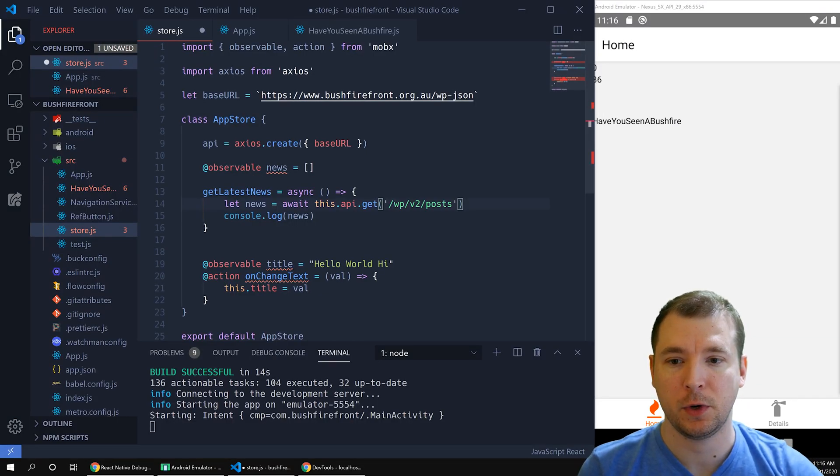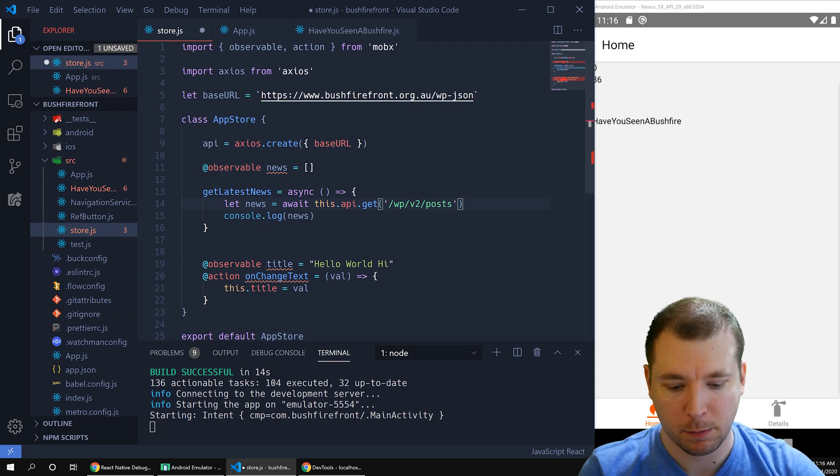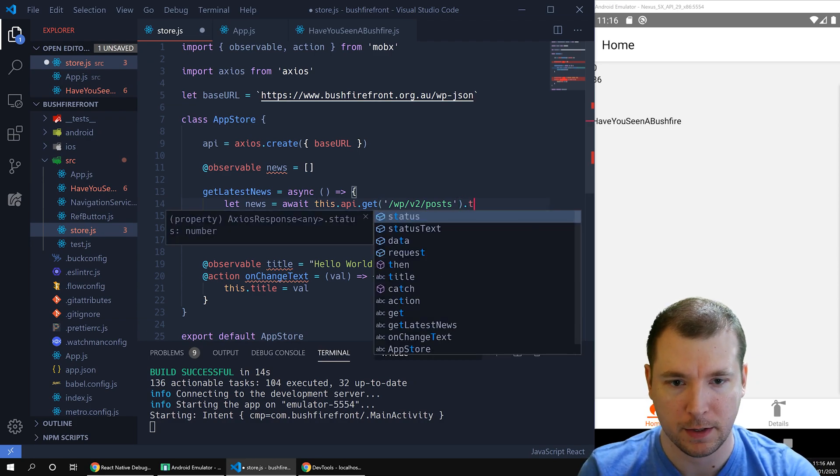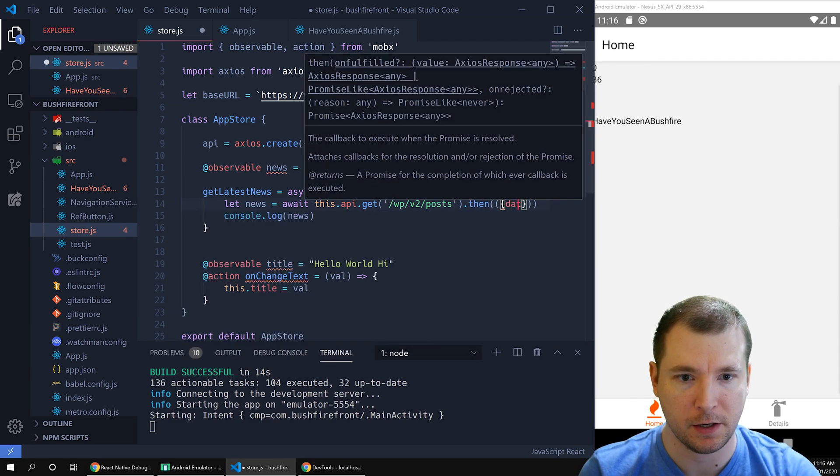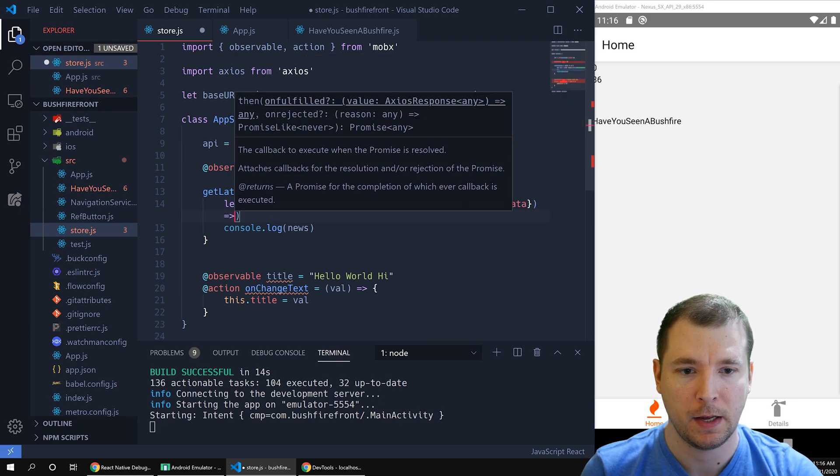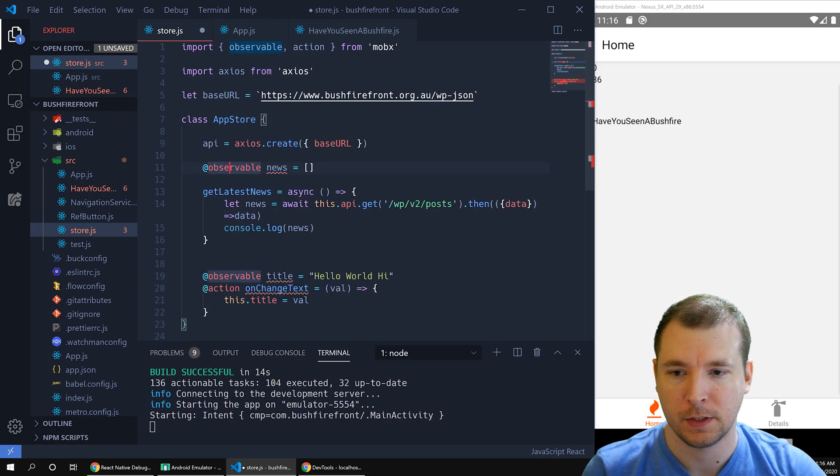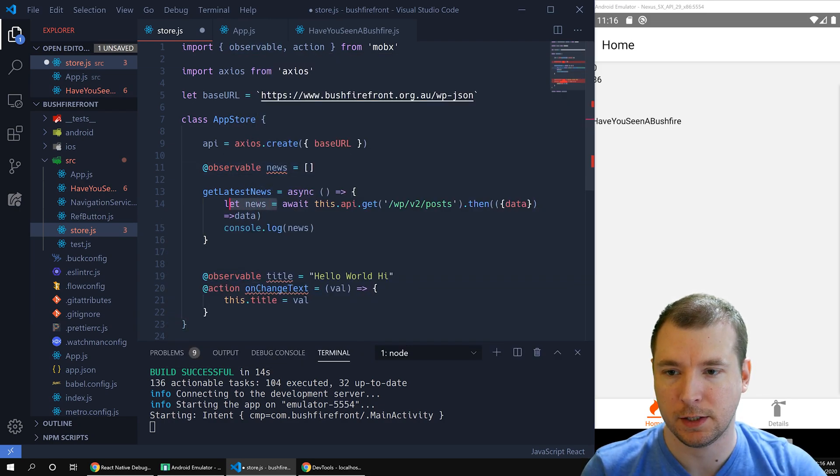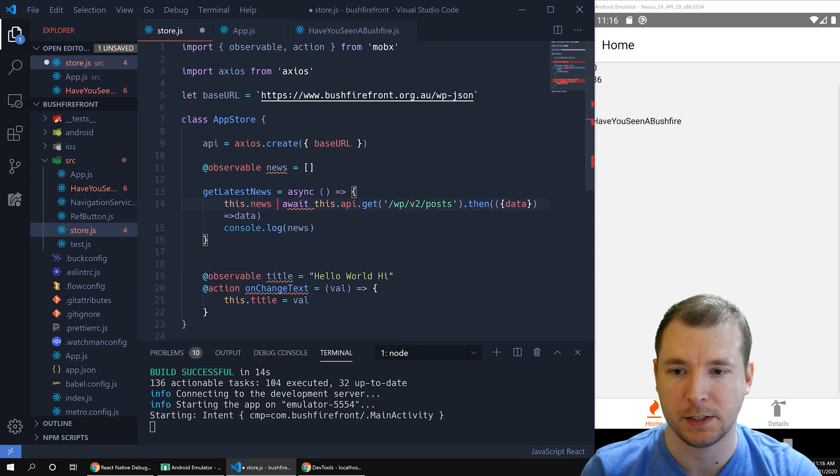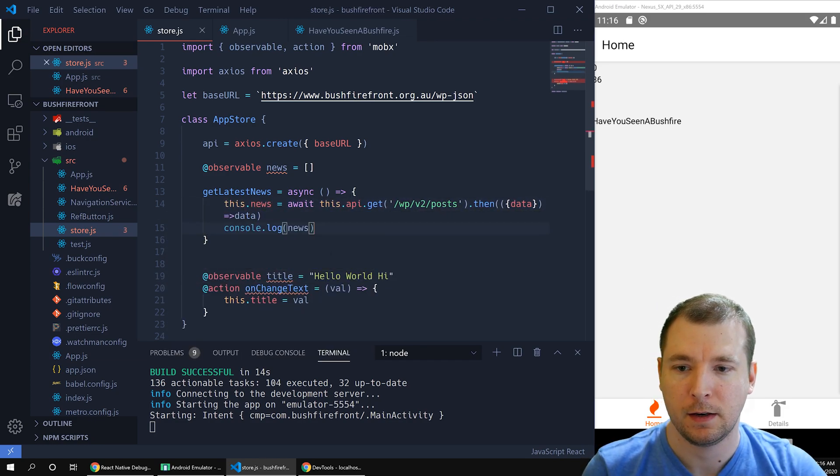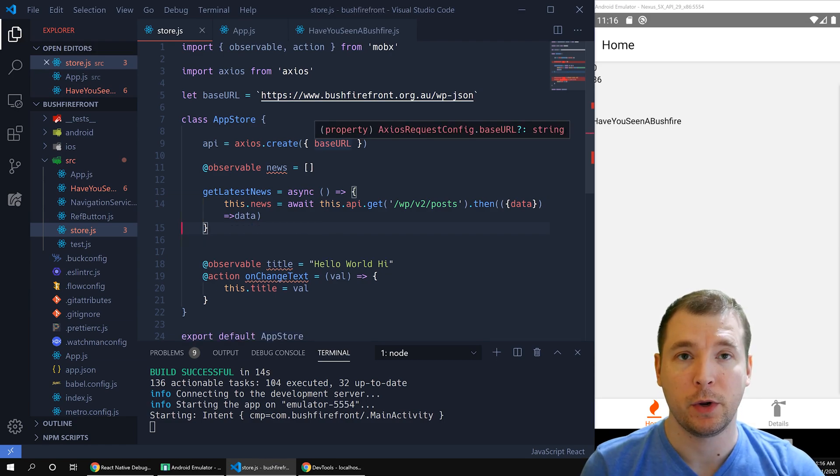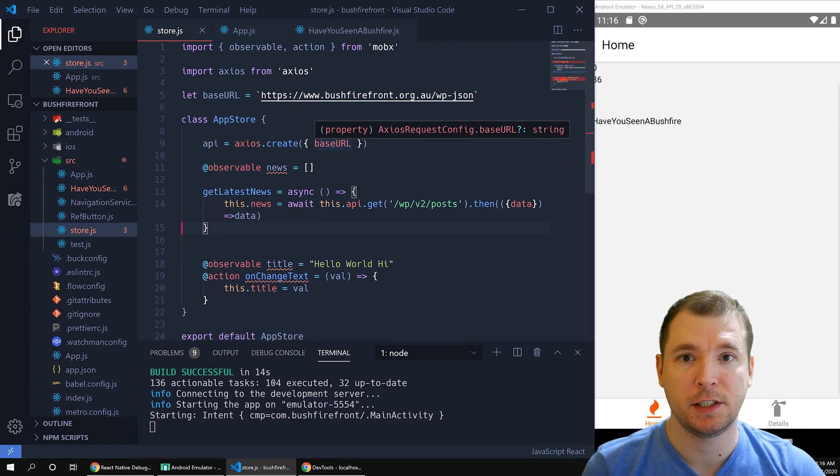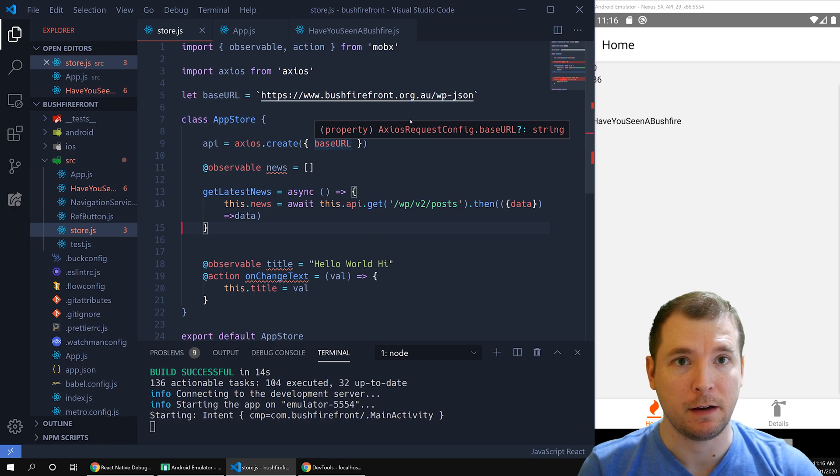Now that we know this data is coming in, let's pull it out by calling it then and deconstructing it and pulling out the data variable. Let's pass that back in. Now let's just call this straight into this.news, which will be set in our store. Now that we know this is coming in, we can go to our have you seen a bushfire component and start displaying it immediately.